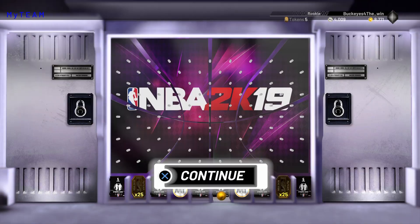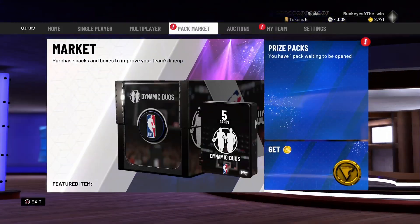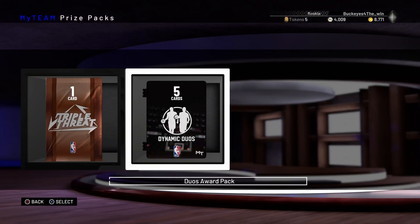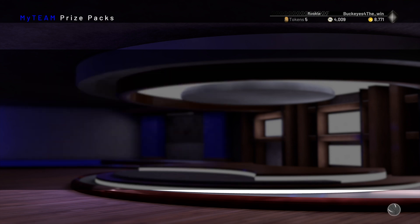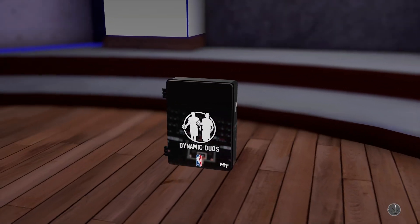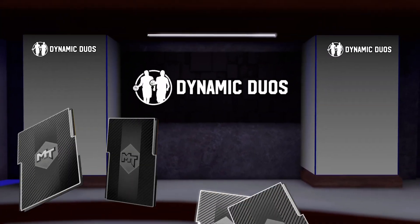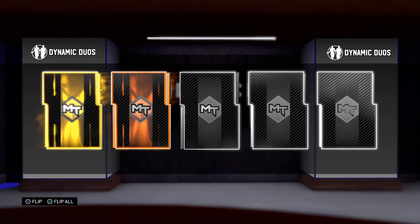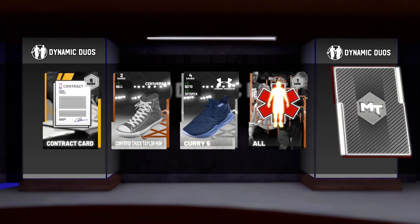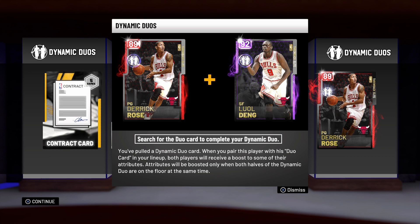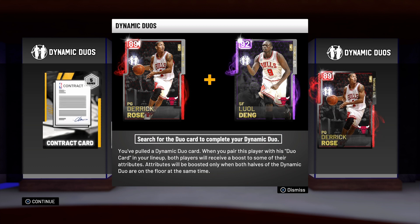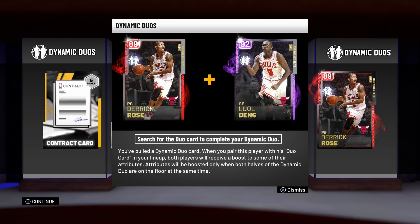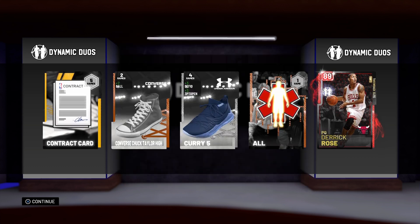Duos award pack. Prize packs. Don't want that. We want this. And we got nothing. Absolutely nothing. We got Ruby Derek Rose.